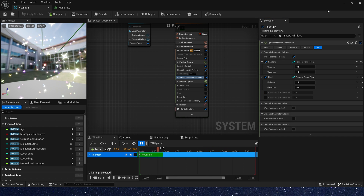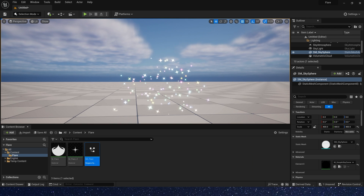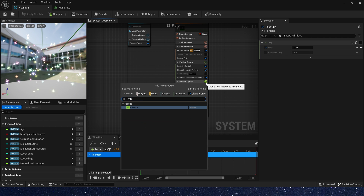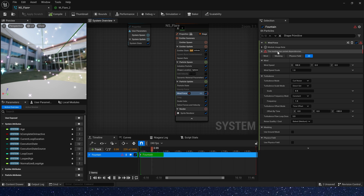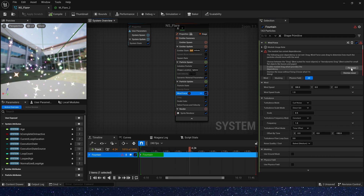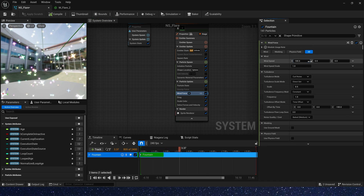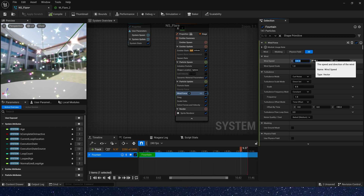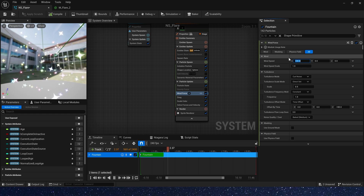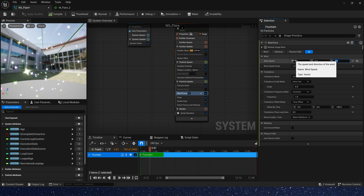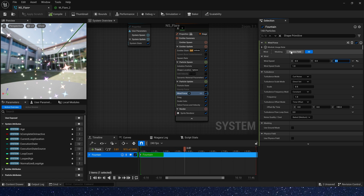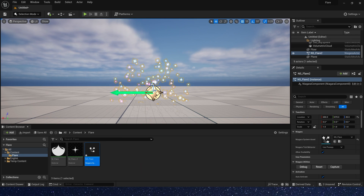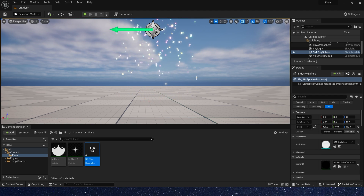Let's see the effect in the level again — yeah, it looks better. And we want the particles to fall like a leaf, so we need a wind force module. We need to change the wind speed; because the particles are falling, the wind speed on the Z axis needs to be a negative value. We give it negative 100. Now we can see the particles are falling like a leaf.